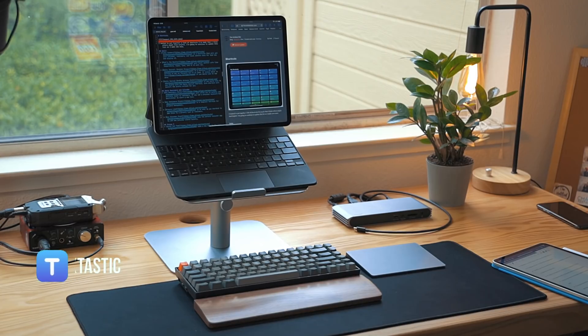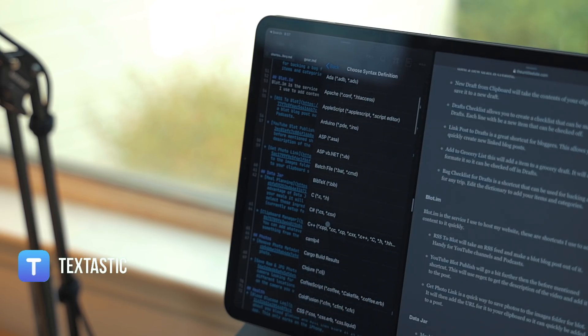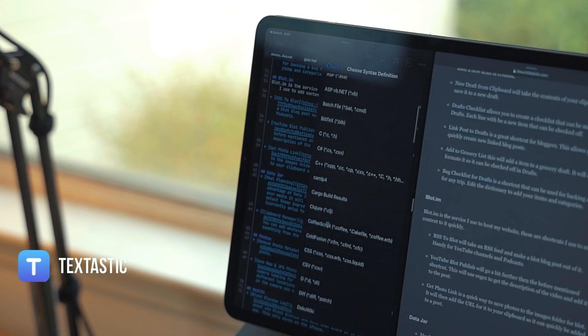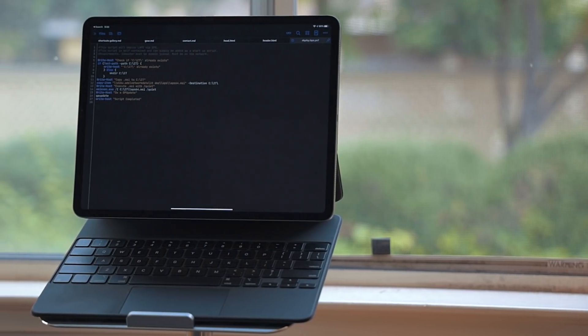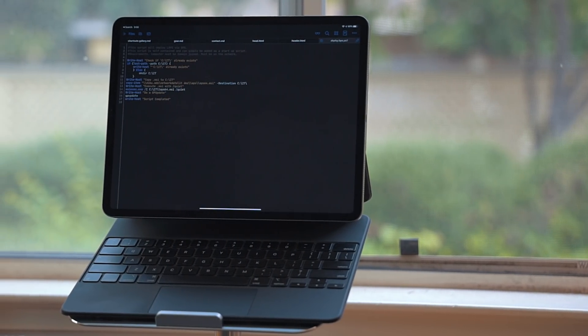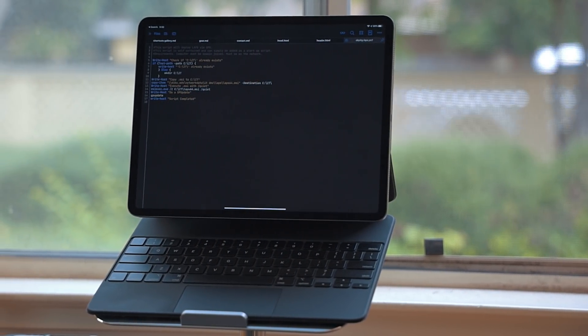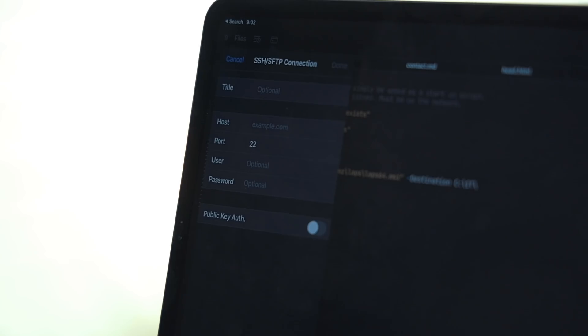Textastic is a text editor with syntax highlighting. It supports a ton of different languages. I mostly use it to edit files for my website or to work on scripts for my day job. A really nice feature is that it supports SSH.